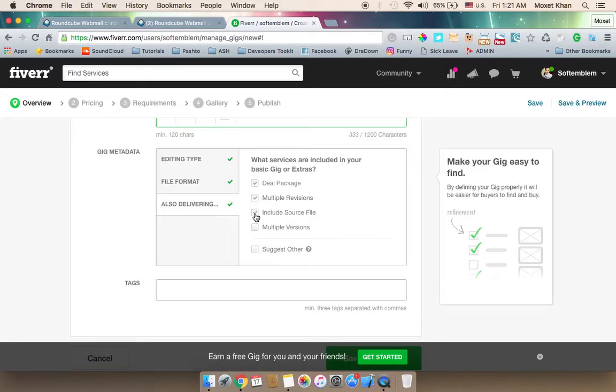For example, you can offer logo design as a gig service.